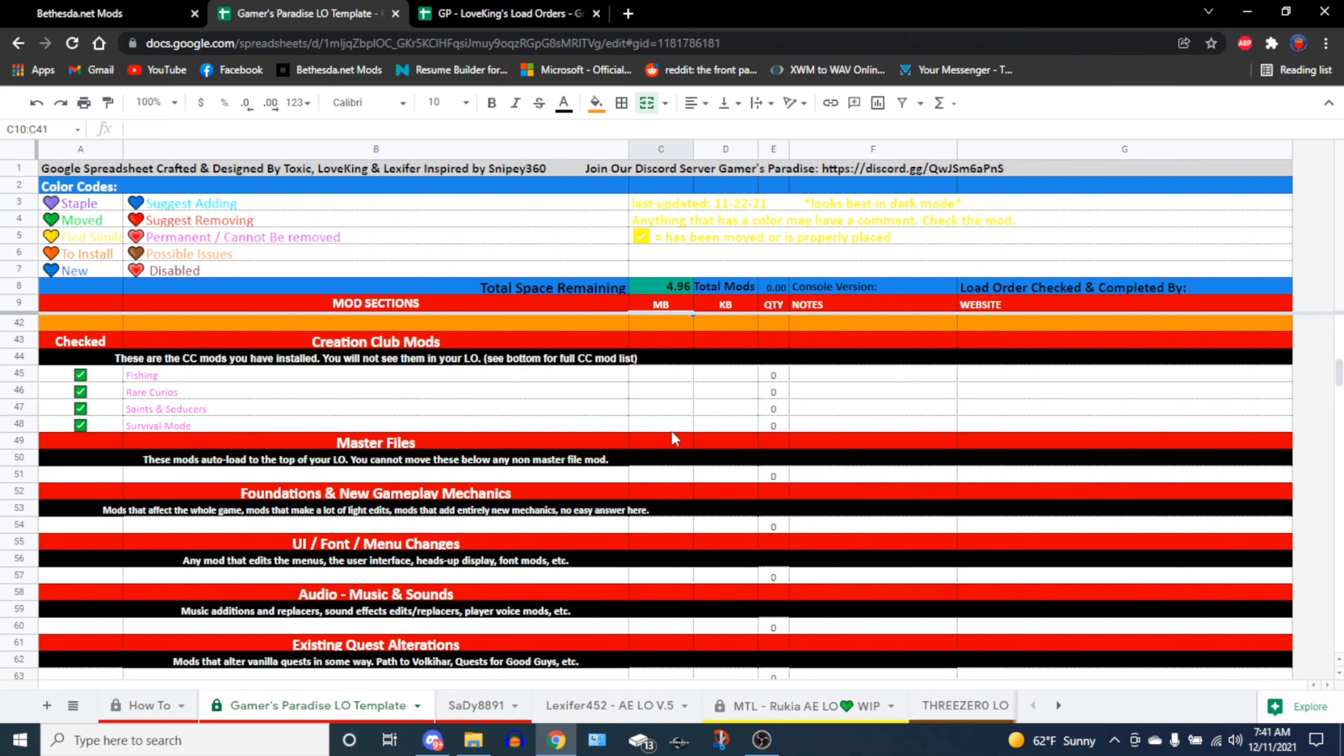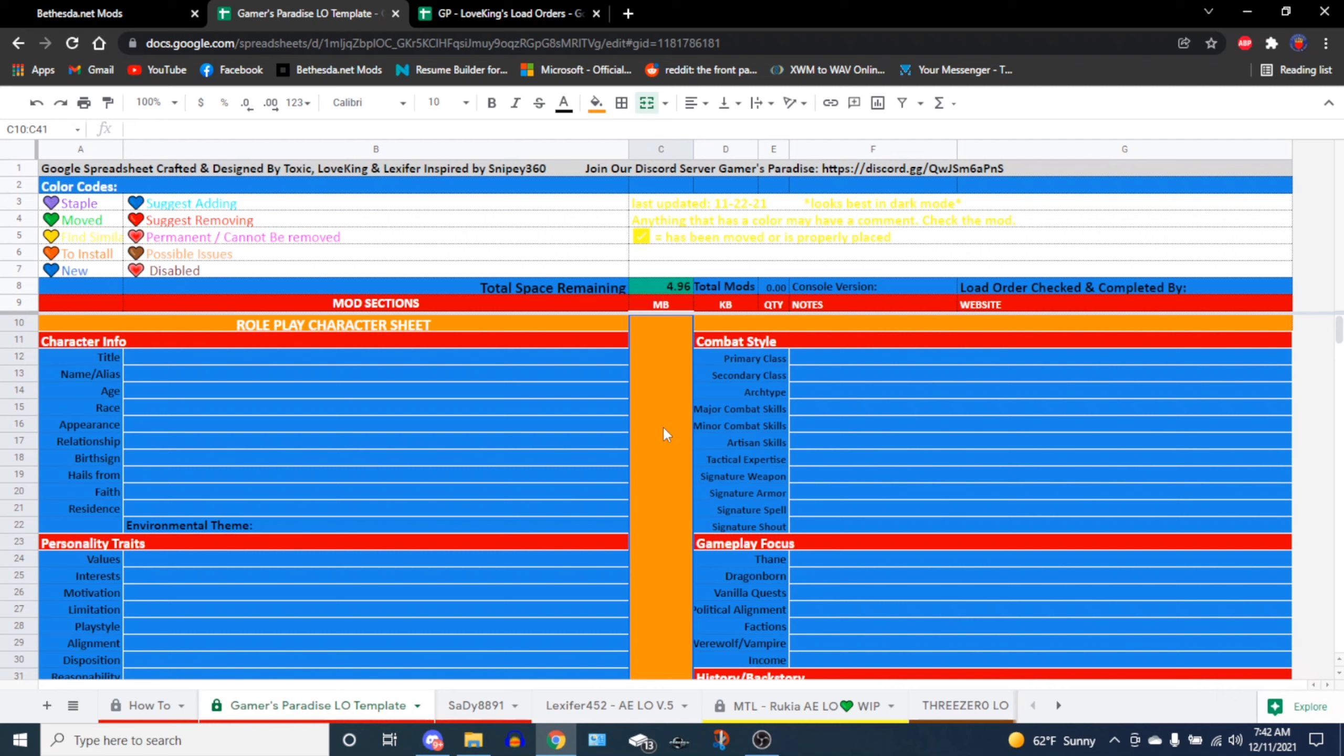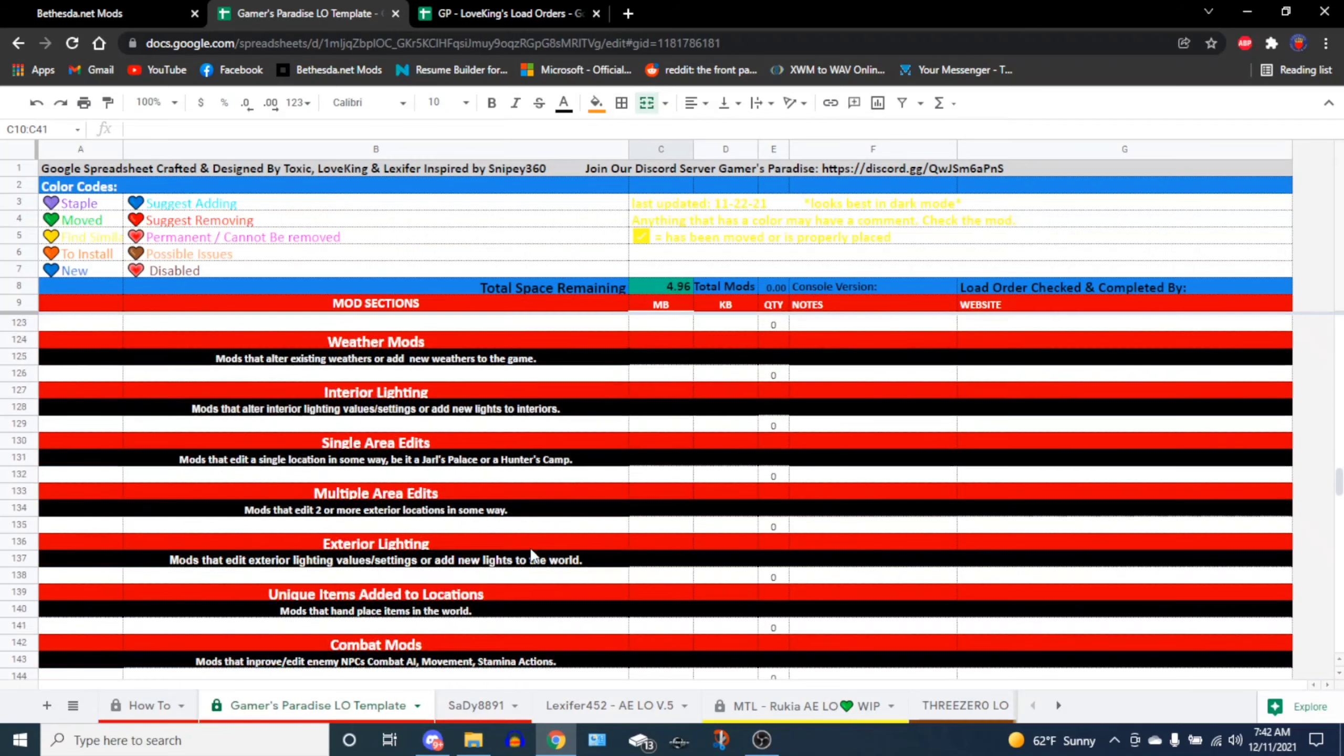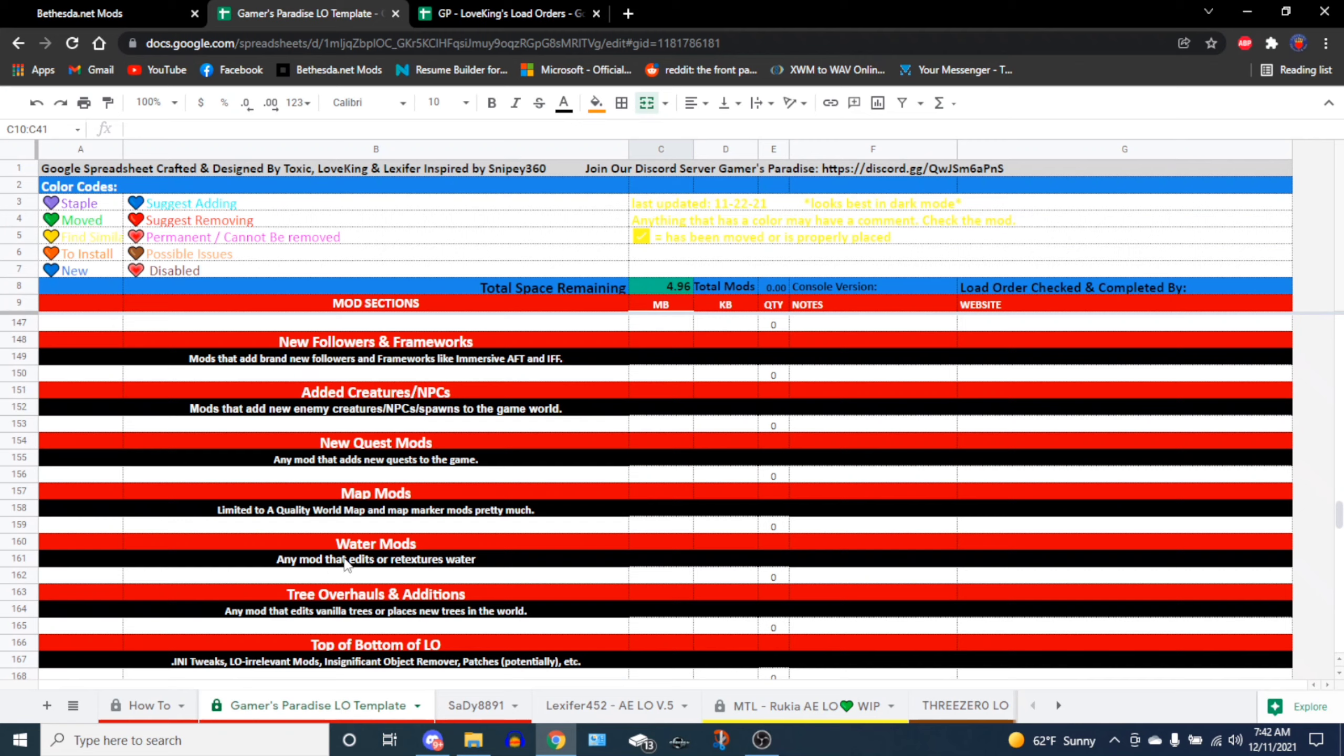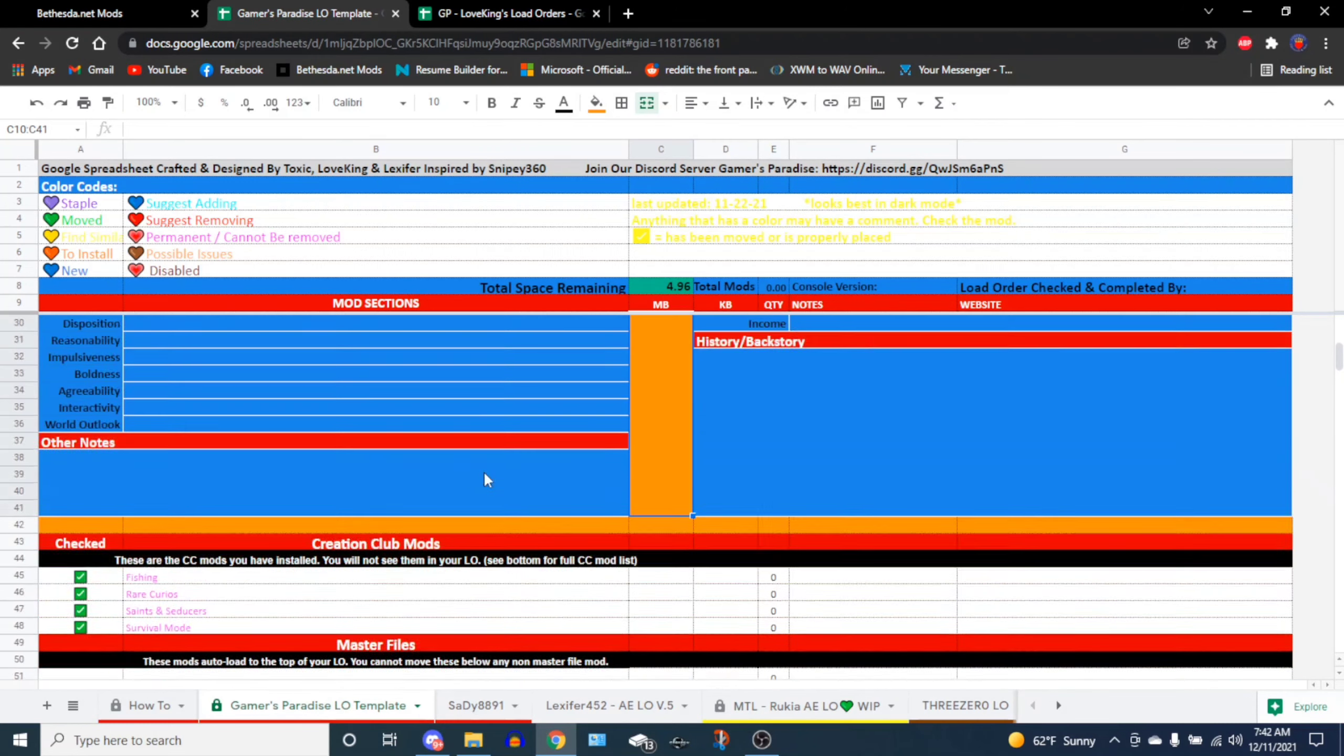You also have the role play character sheet, and then at the bottom if you scroll down, this is where the actual load order template exists. Before I continue, I do want to give a great big shout out to Toxic. She's in our Discord server and she actually helped me create this Google Sheets, because I actually don't know how to use Google Sheets. So without her, this thing wouldn't even be in existence. This was really inspired by Snipe 360's load order template. What I did was I ended up tweaking some of the names and removed things around so that it's more efficient.